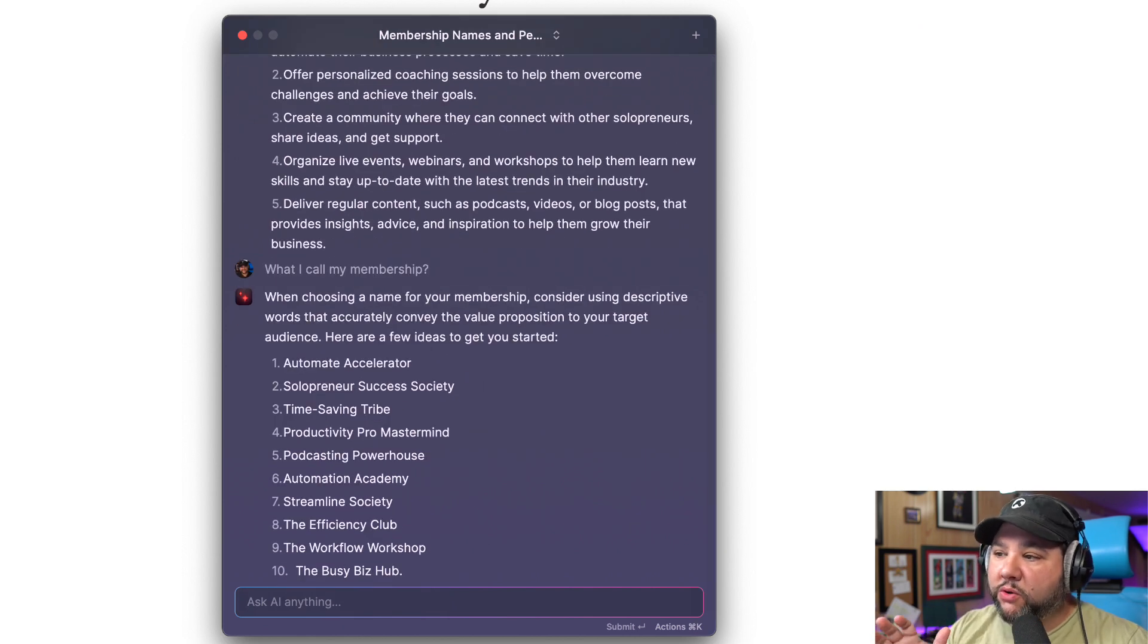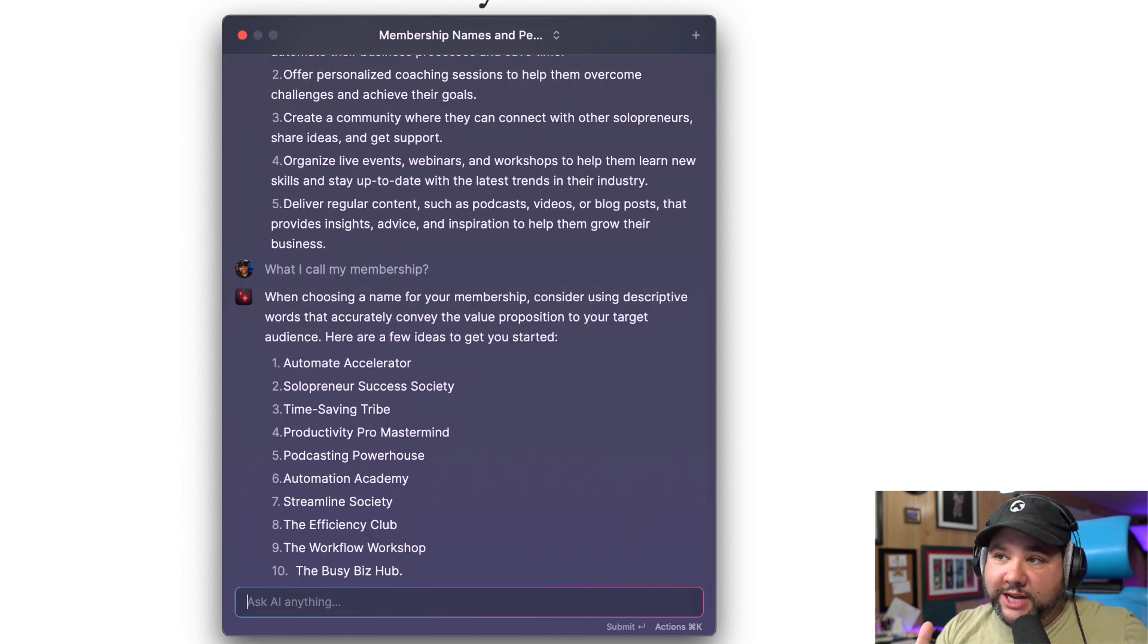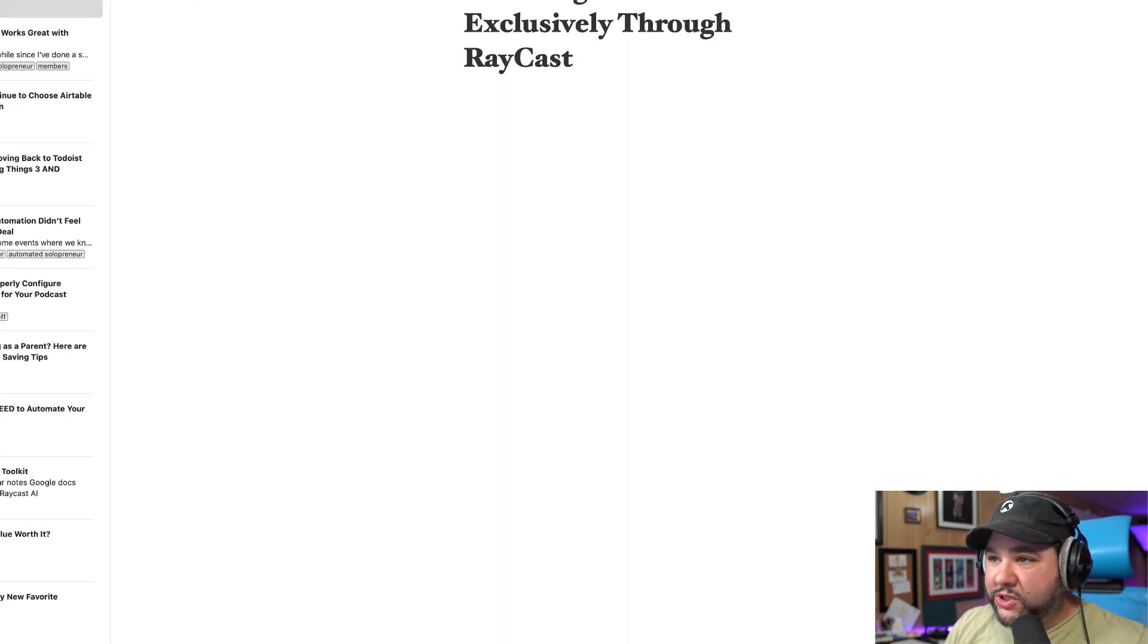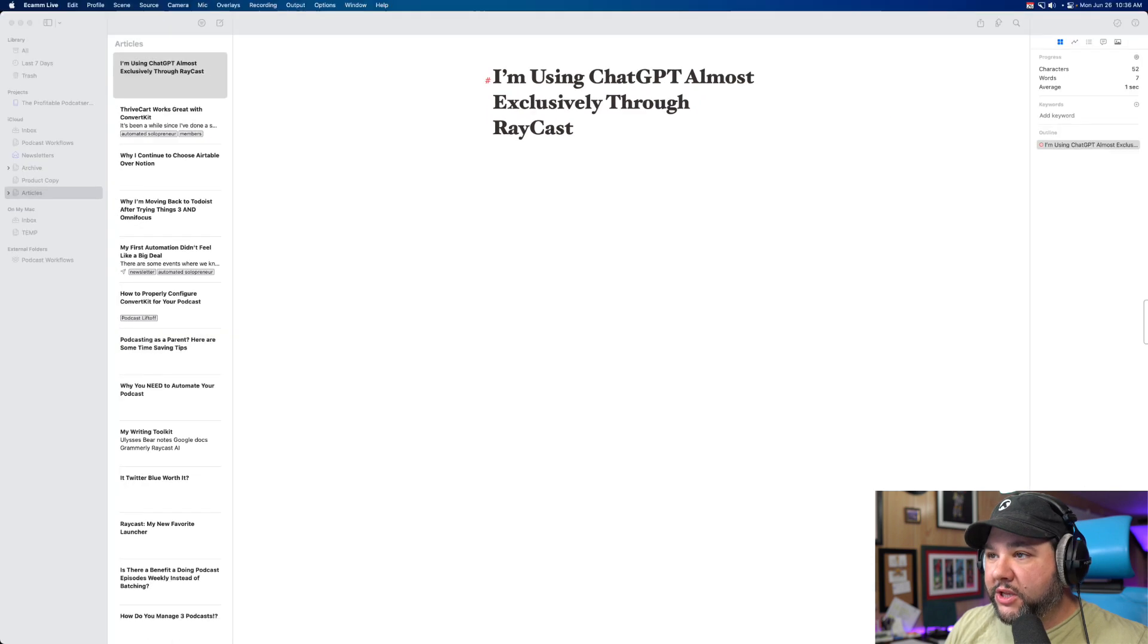So I just wanted to give you a quick rundown of how I'm using ChatGPT and Raycast. I love Raycast. I think it's such a great tool to use.